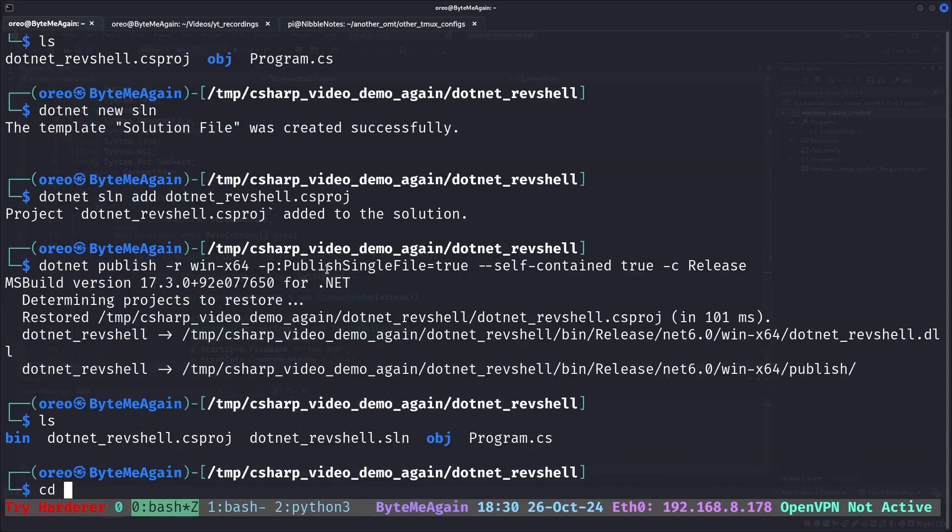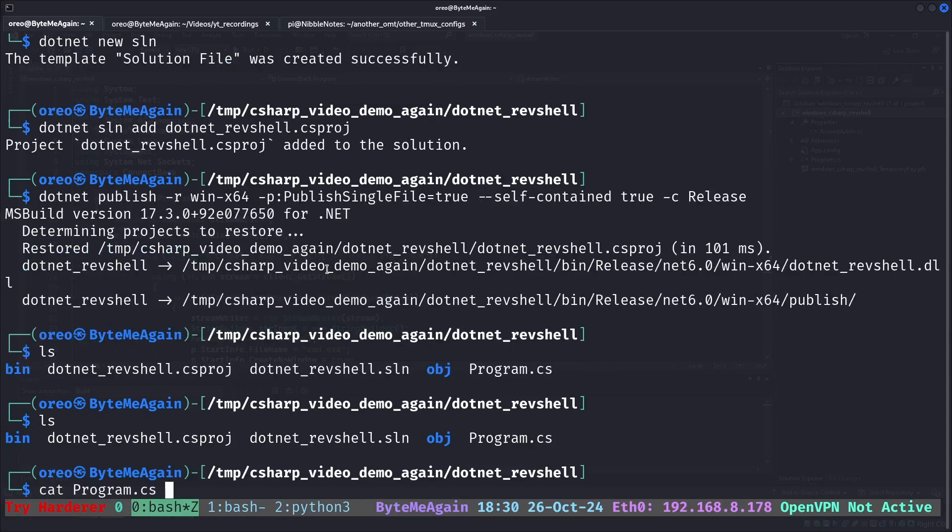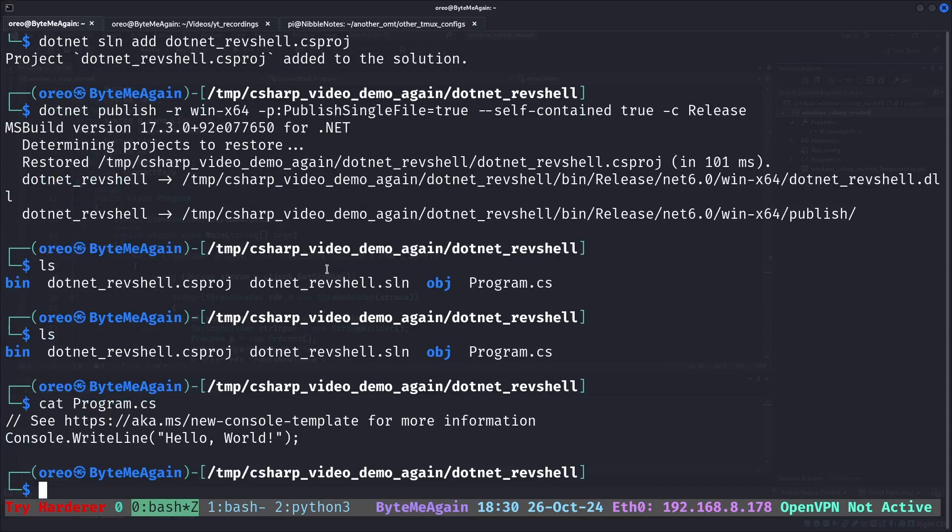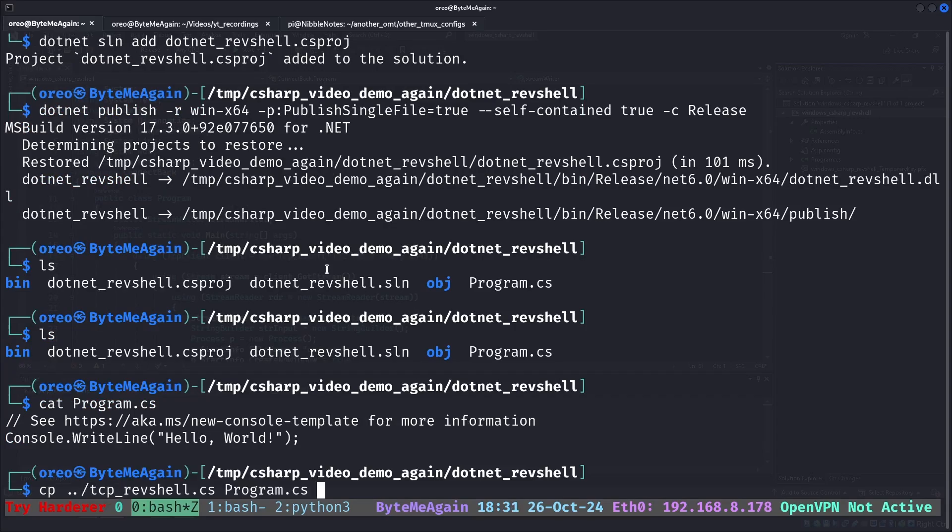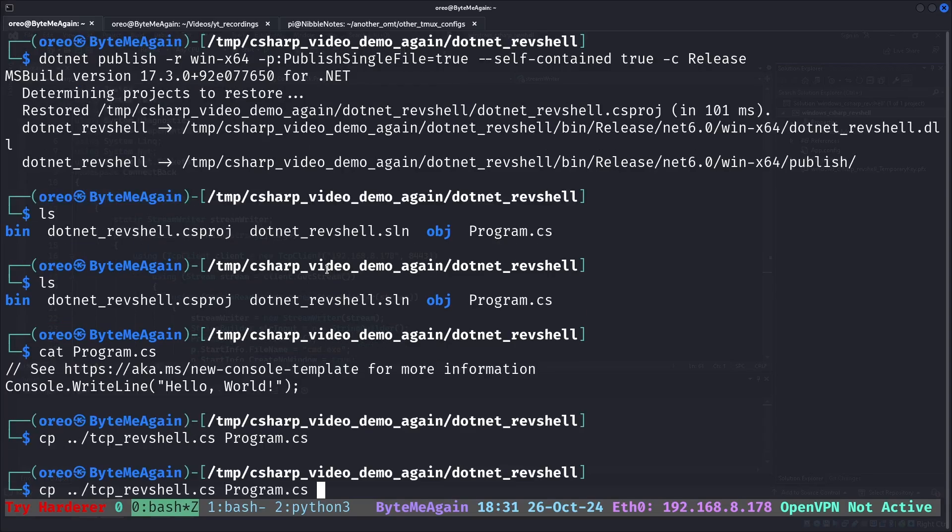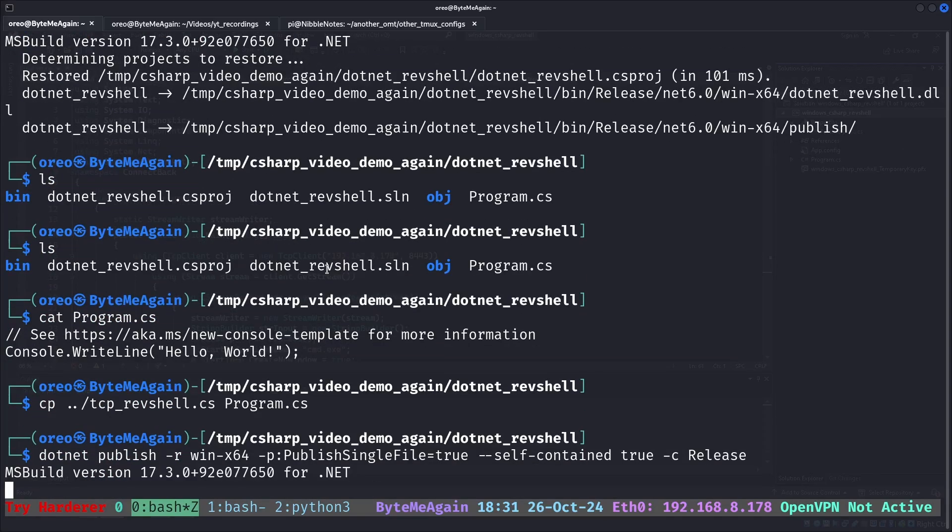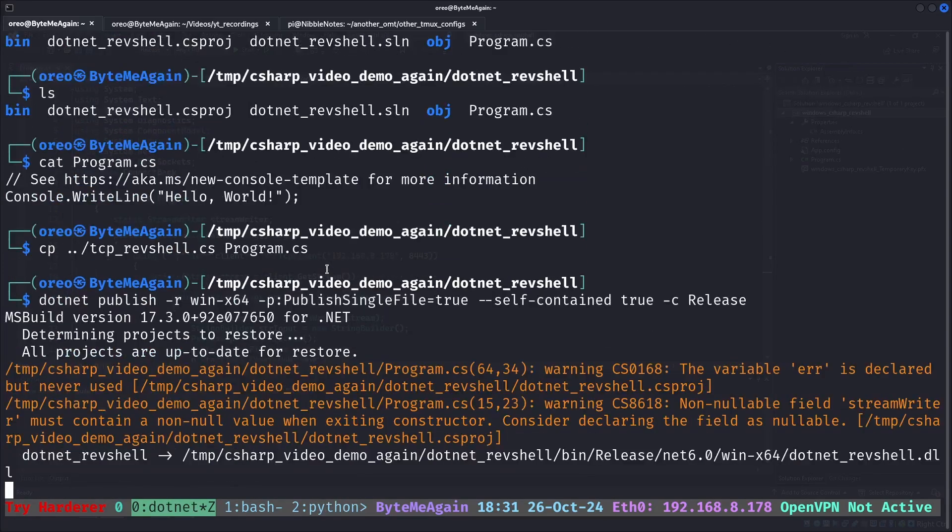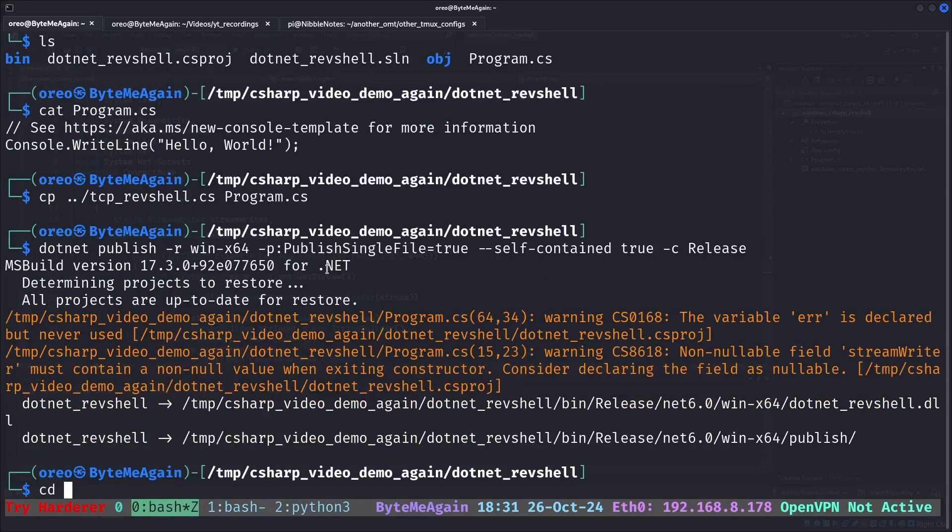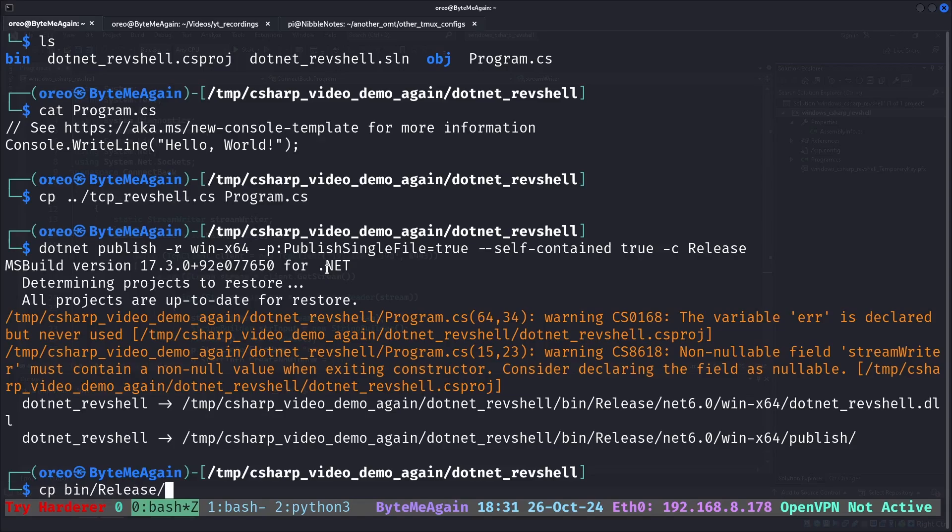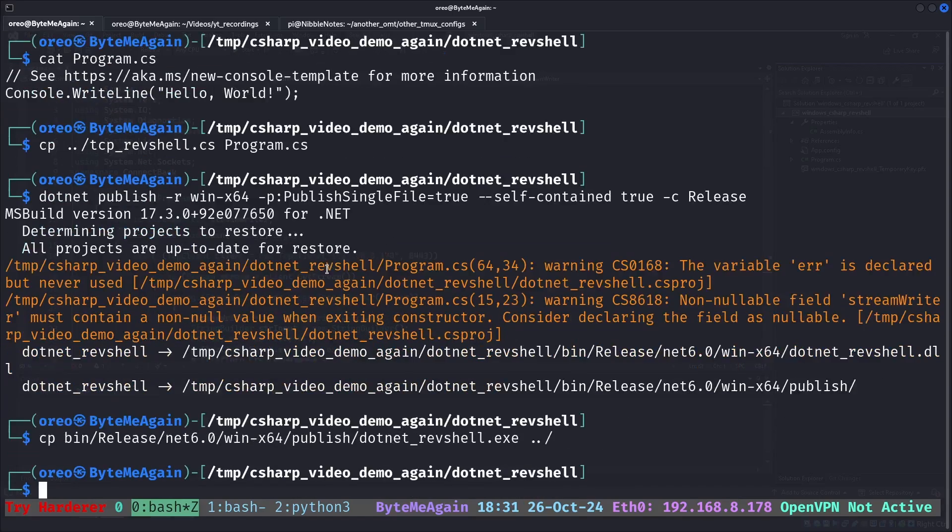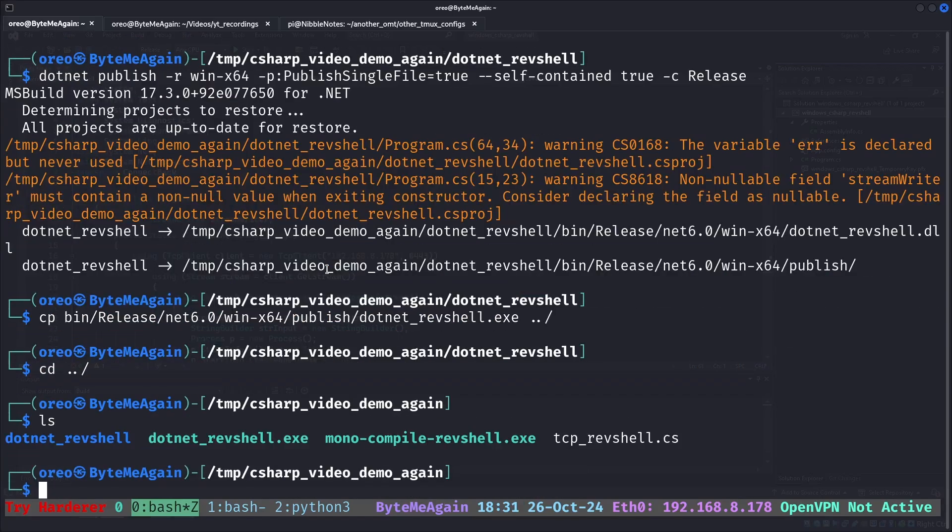All right, we have our... Oh, I didn't copy over the program, did I? Copy to program. We'll recompile that real quick. Go into copy bin release net win publish, our reverse shell back directory. Now we have our two compiled binaries.